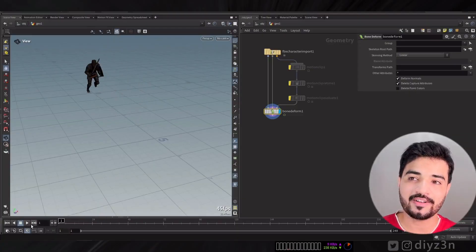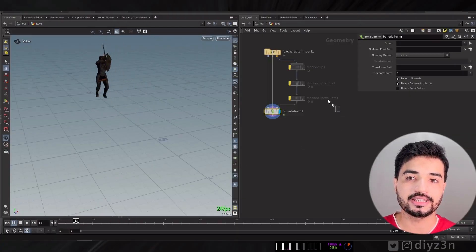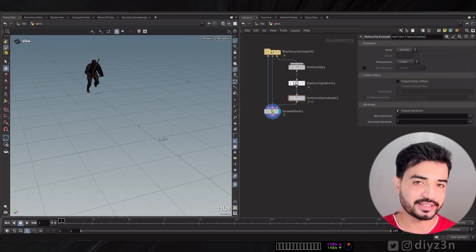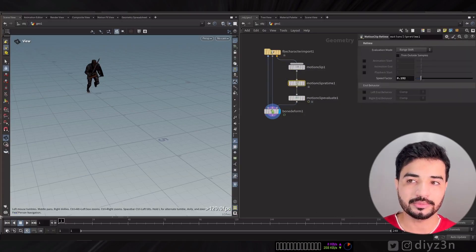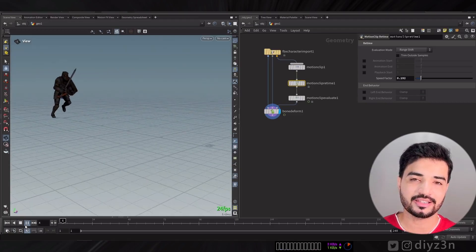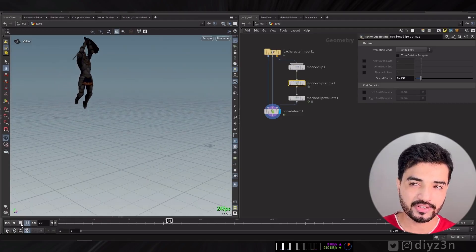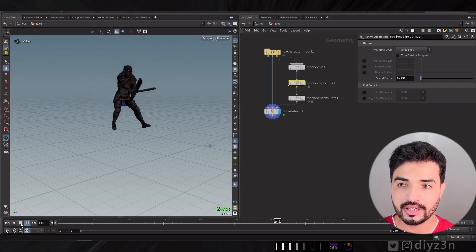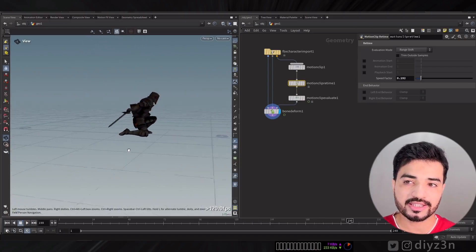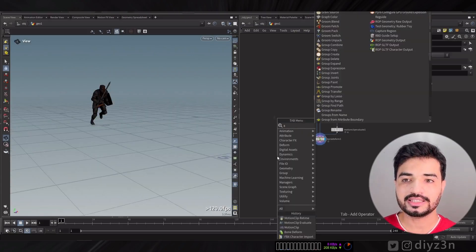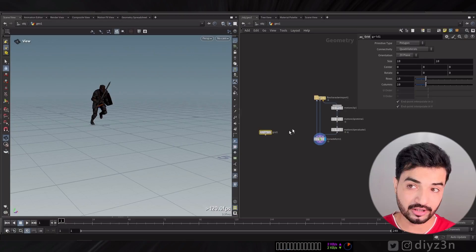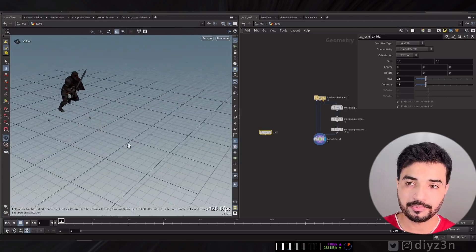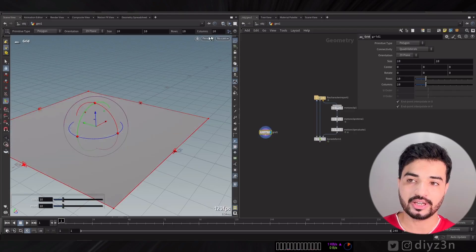I have this character from Mixamo and I re-timed that using Motion Clip Re-time and we have this cool jumping effect like Thor. Let's assume we have this animation, you can have any animation, and let's say we have a grid as a ground or mountain.